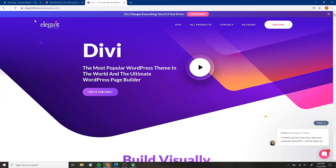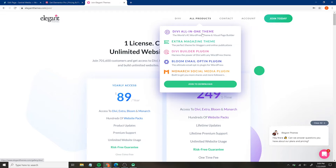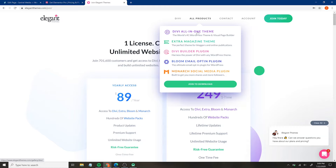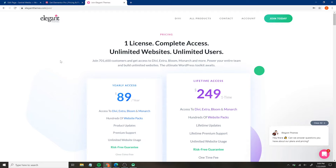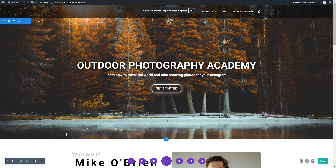Divi works very differently in that there is no free version. You just have to get a license — either per year or lifetime access. This comes with the Divi theme, and if we go to all products, it includes the Divi theme, the Divi builder, Bloom, Extra, and Monarch. I just use the Divi builder, which comes with the theme. You can use it on unlimited websites, which is very useful, so paying $89 a year is really a pretty low price when you're considering upgrading if you have more than one website.